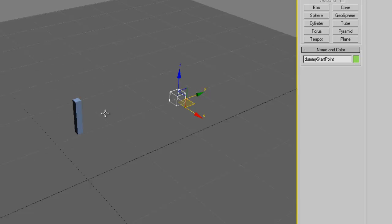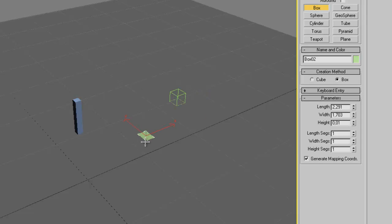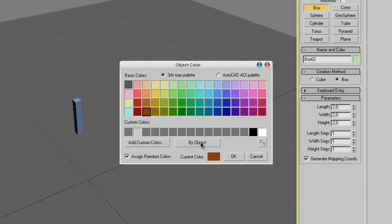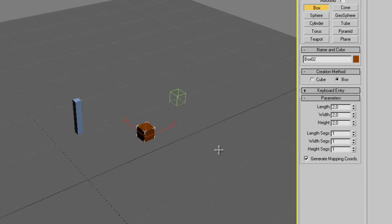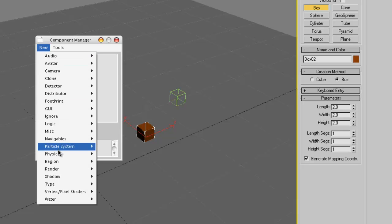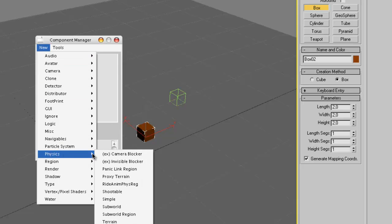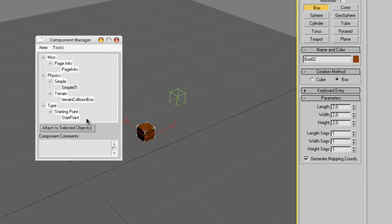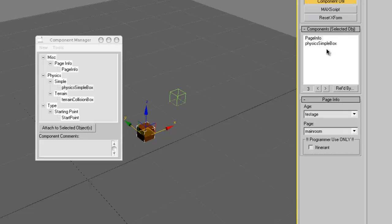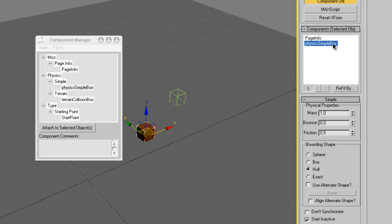Now let's create our box that you can kick around in the age. Let's create a new box. And again, bring up the Component Manager, add it to the Page File and also this time create a new Physics Simple. Because we want to be able to interact with this object and kick it around. So this is the thing you need for that. And let's just call it Physics Simple Box. Attach it to the box.